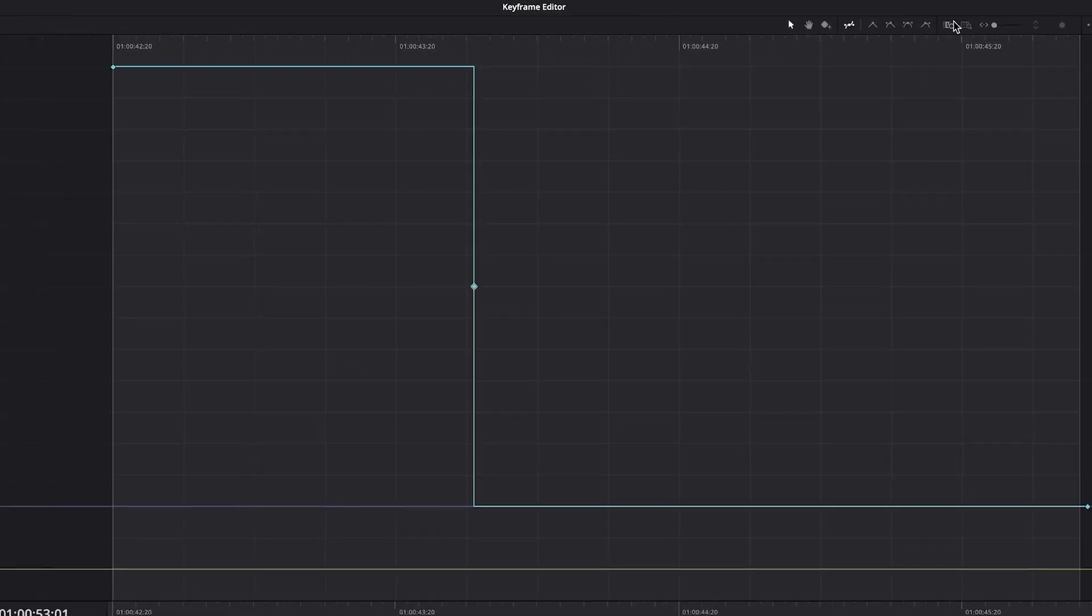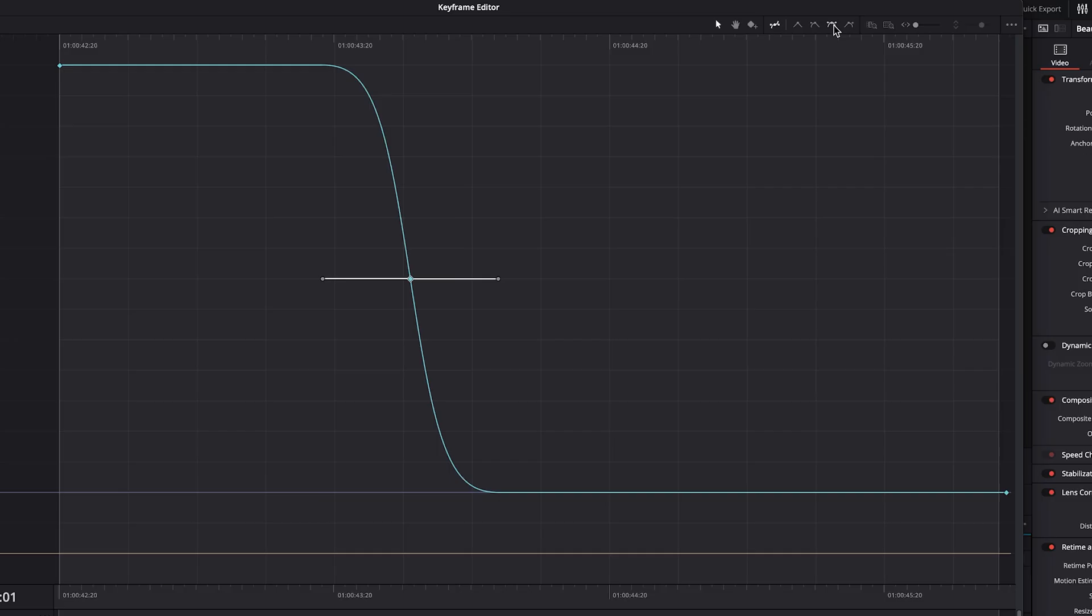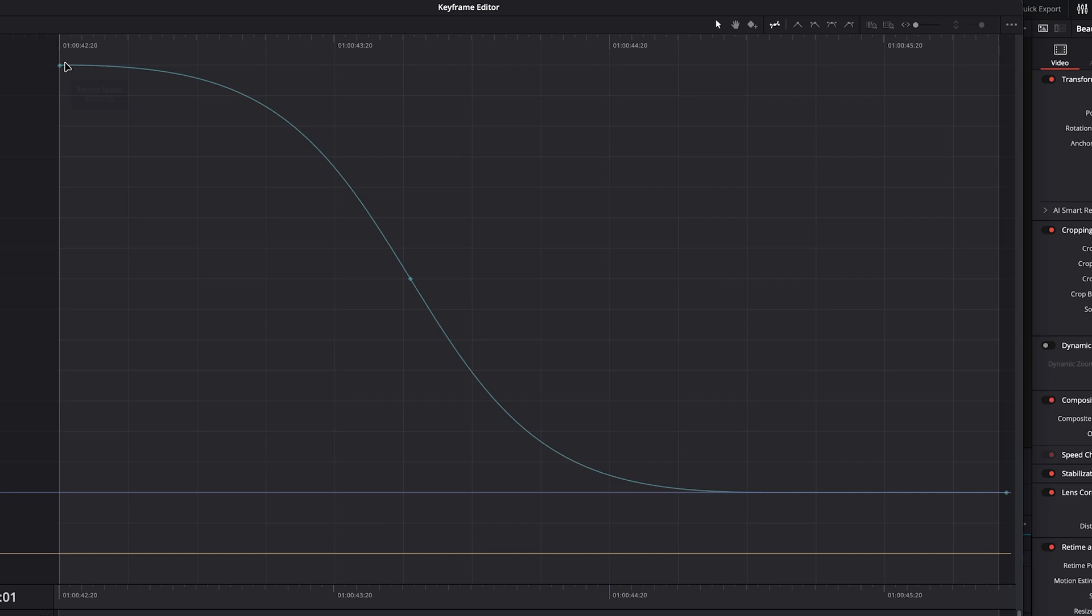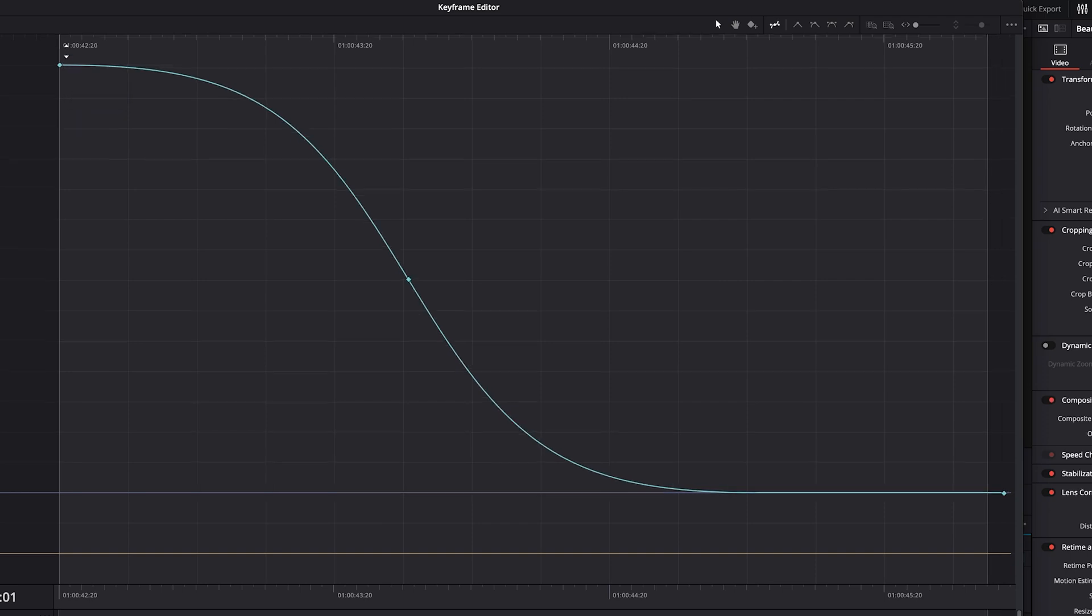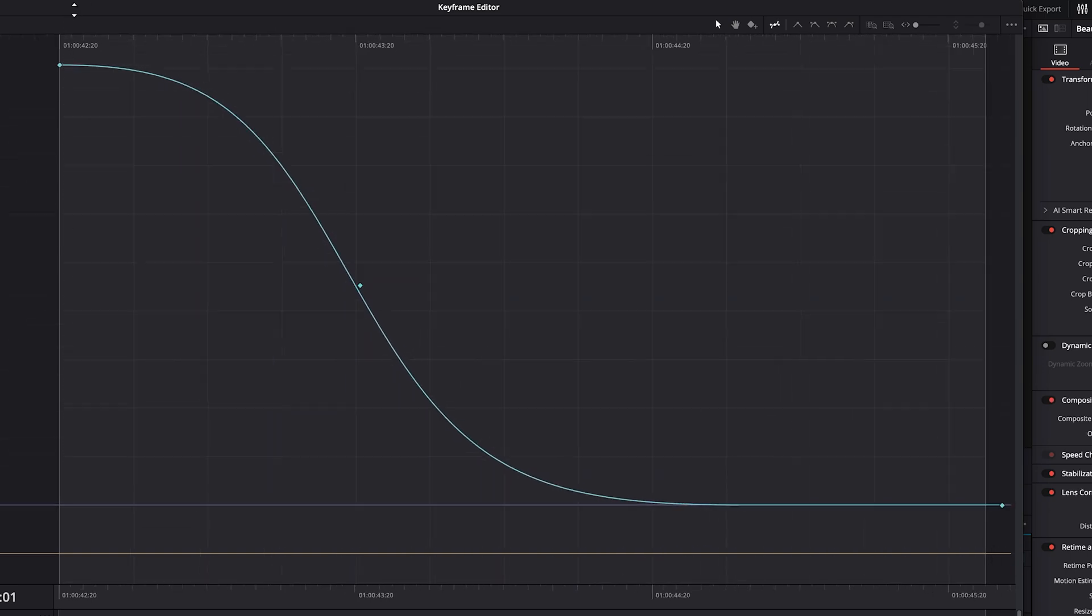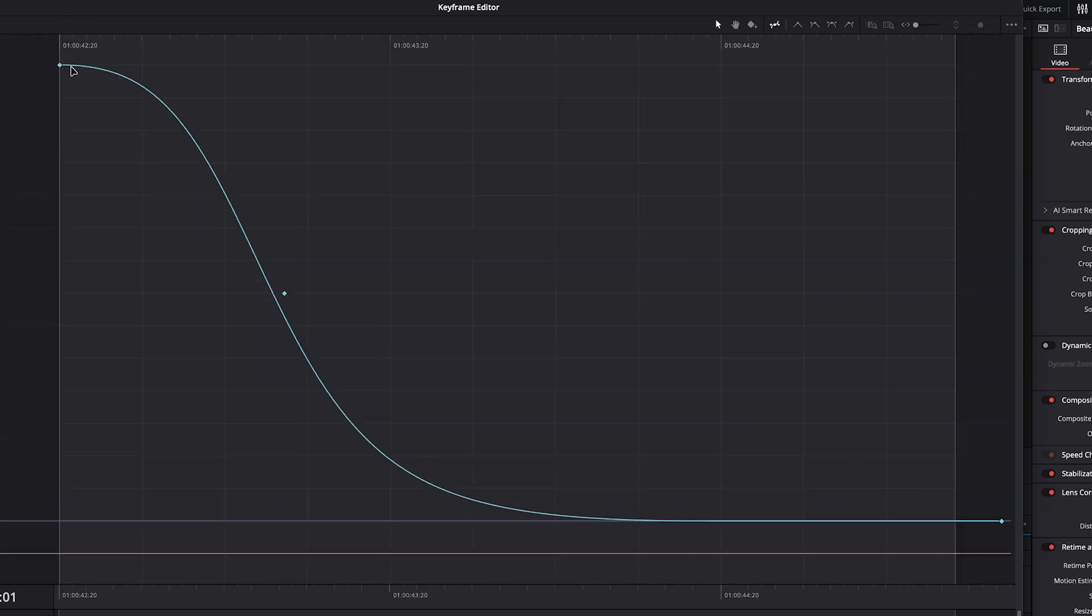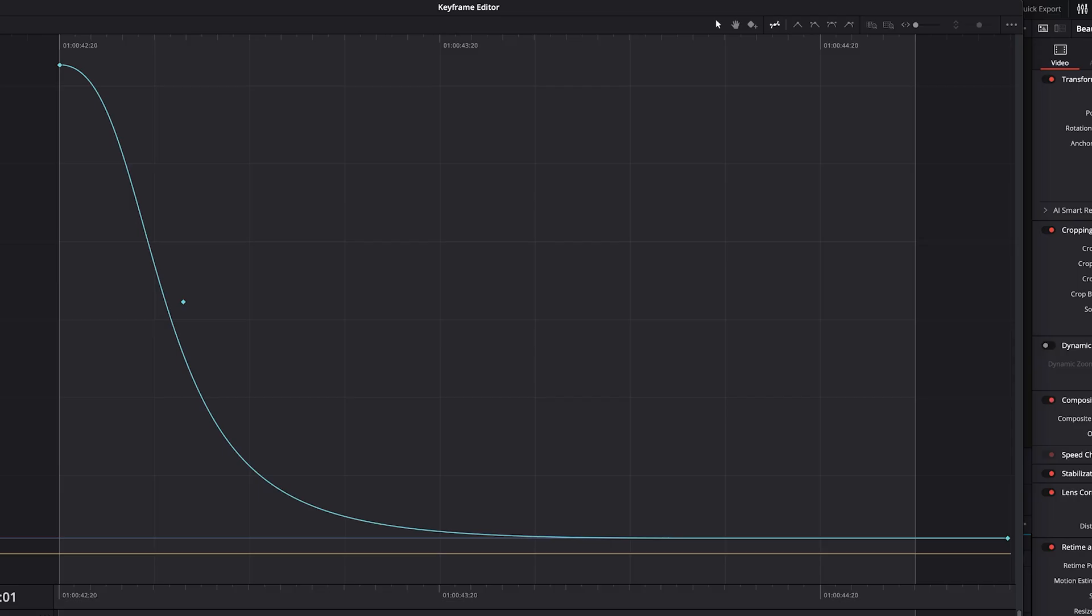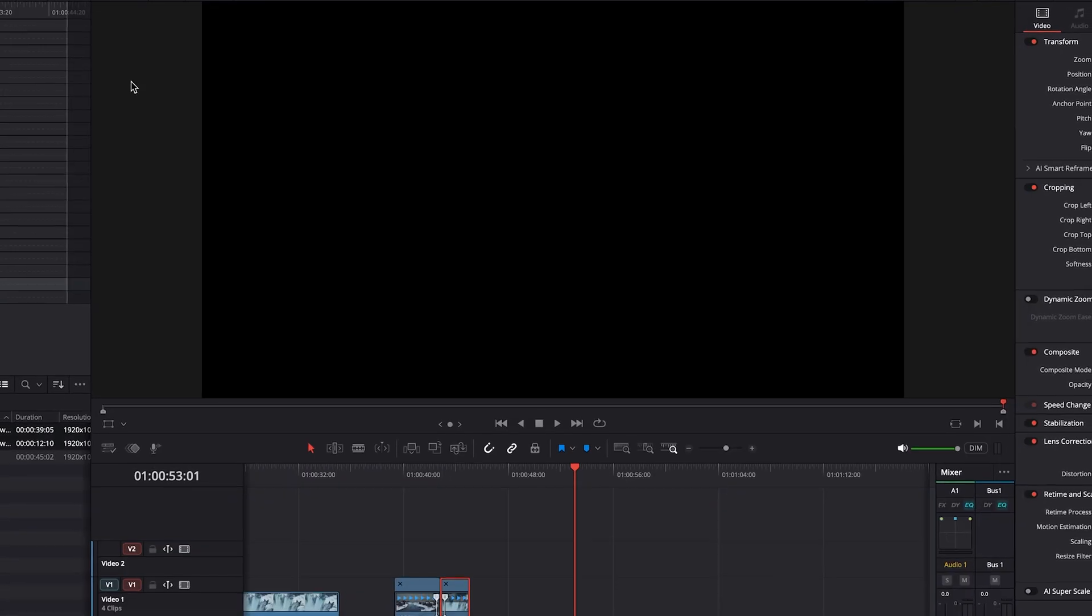We'll double check to make sure that the curve is selected and then expand the window. We'll highlight our keyframe, convert it to a ramp, expand it out. And then once again, we will raise this up by quite a bit.